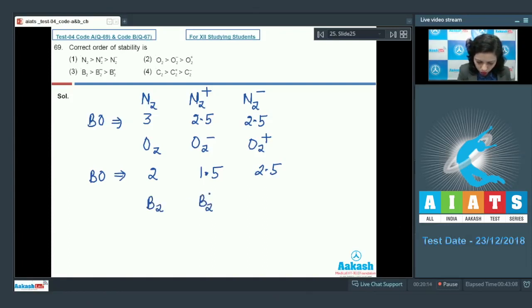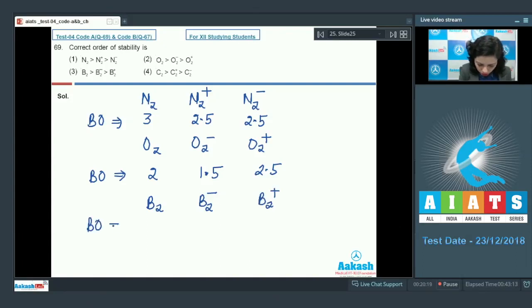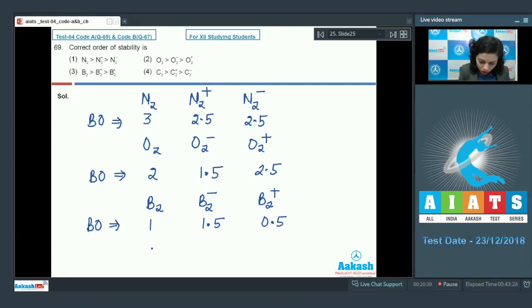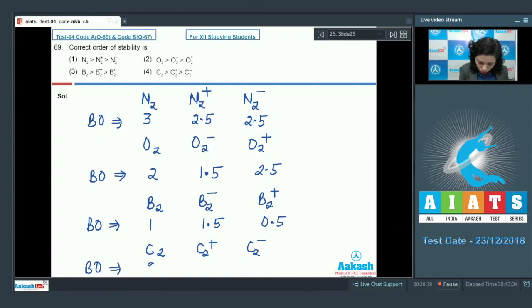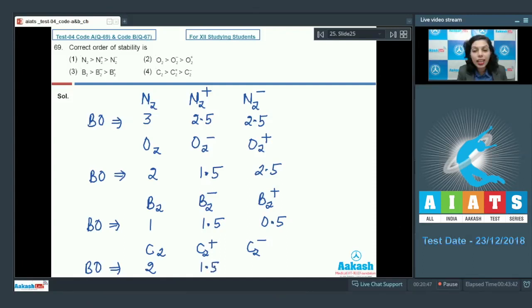For B₂, B₂⁻, and B₂⁺, the bond orders are 1, 1.5, and 0.5 respectively. For C₂, C₂⁺, and C₂⁻, the bond orders are 2, 1.5, and 2.5 respectively.